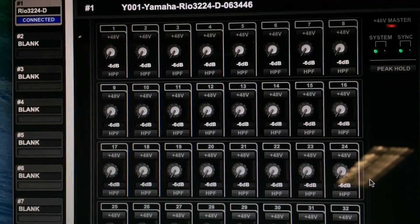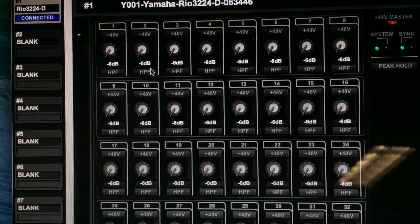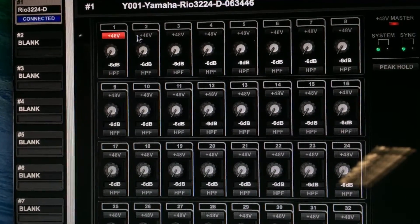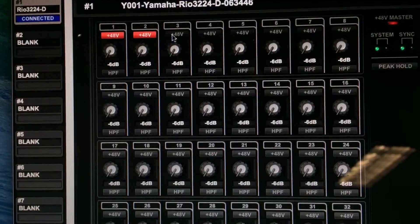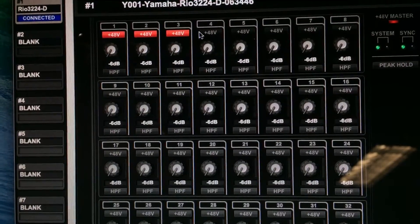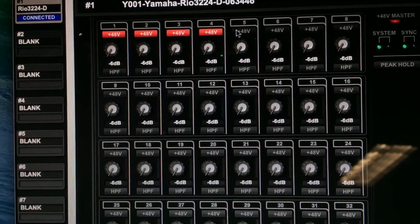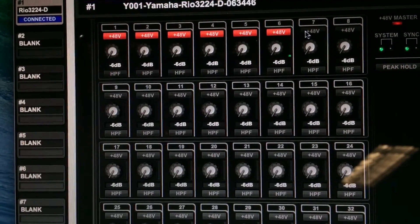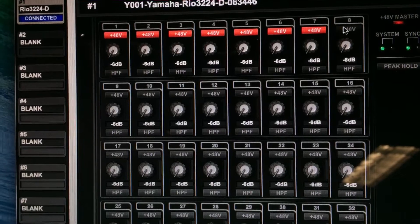And there we go, we're connected. If I hit phantom power on these here we can see that phantom power is populating on our RIO3224 as well.